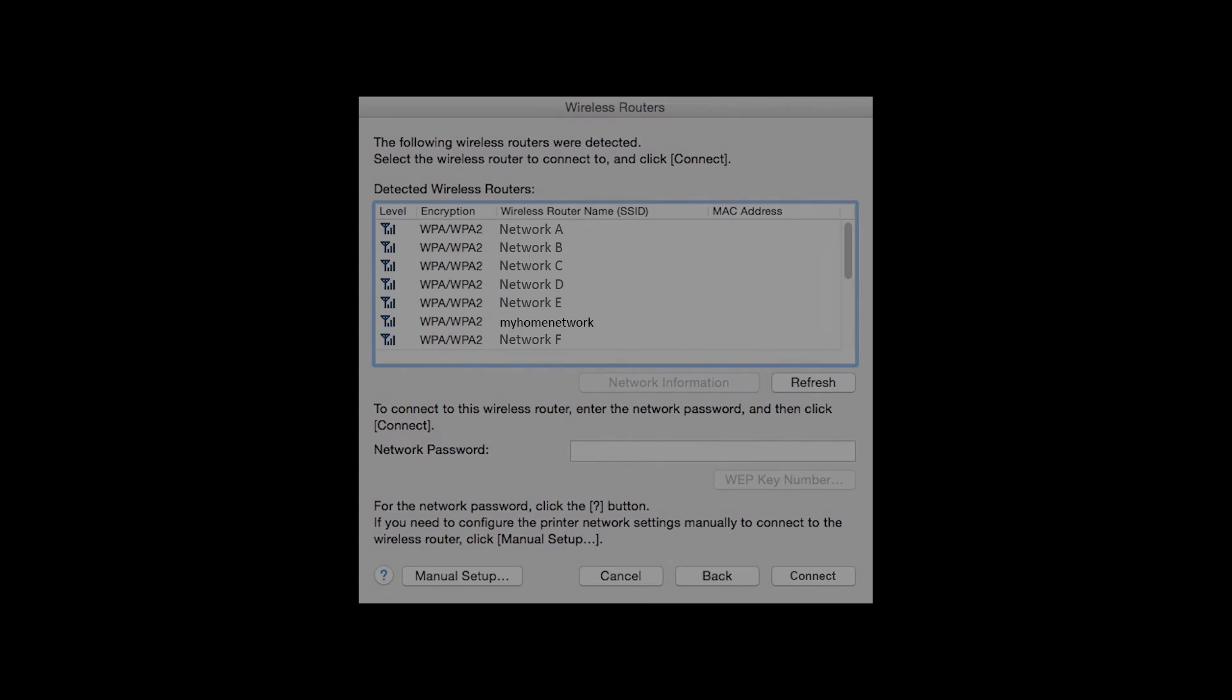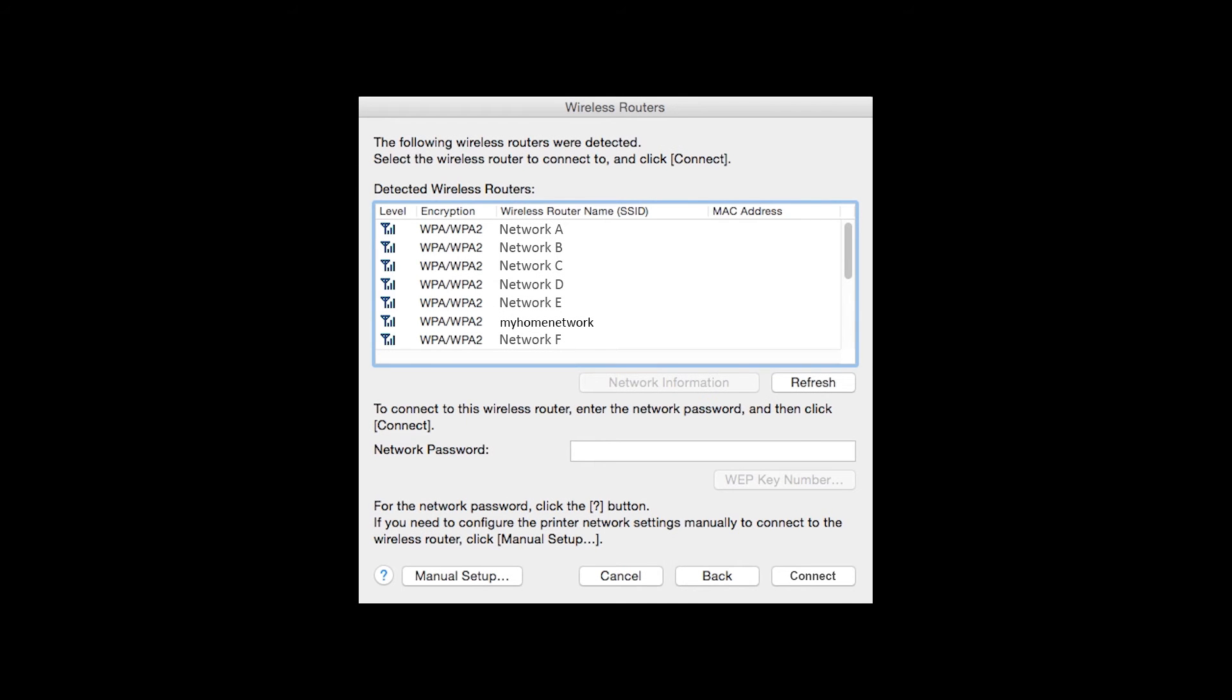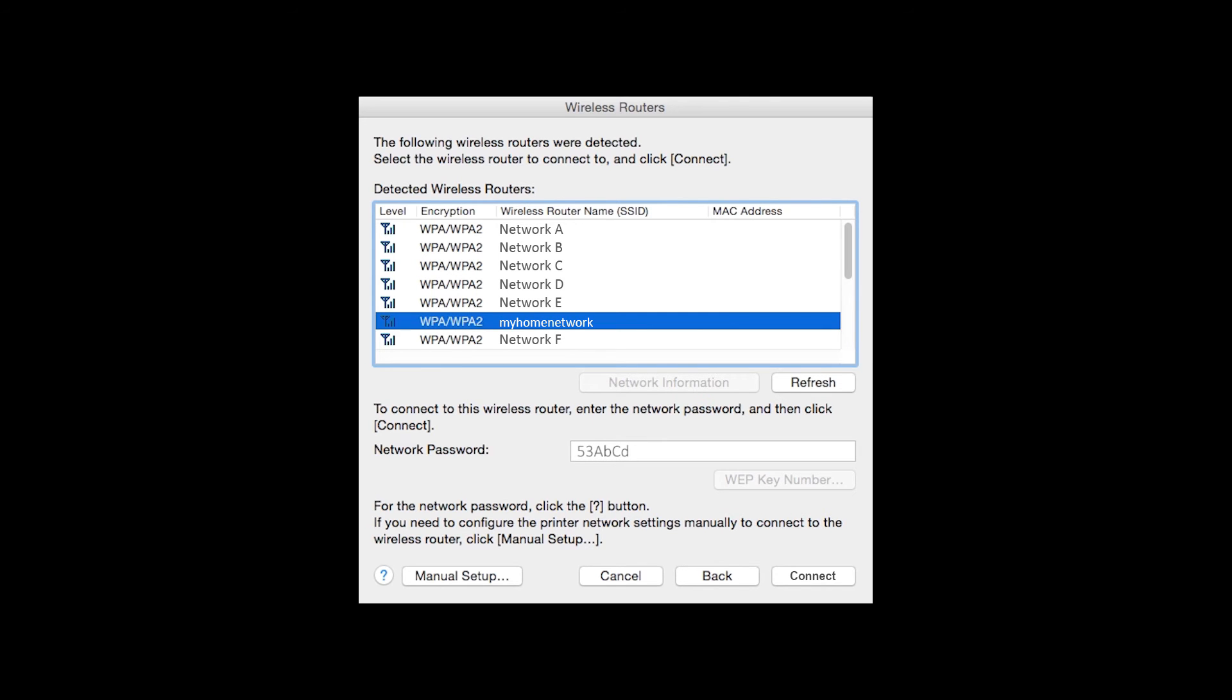If multiple wireless networks or access points are available, this screen will appear showing a list of access points. Select the access point you wish to use. Enter the network's password and click Connect.